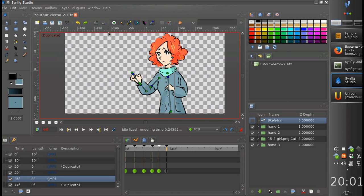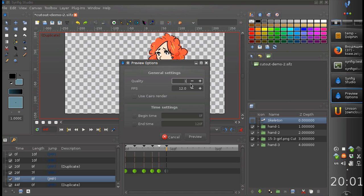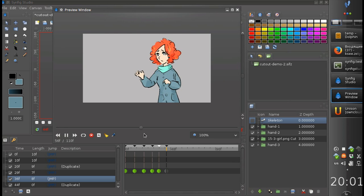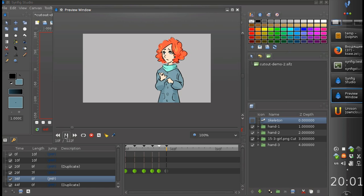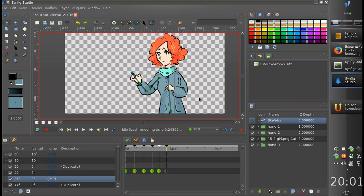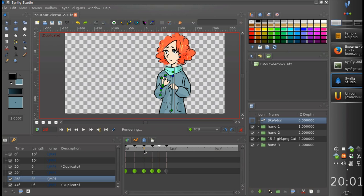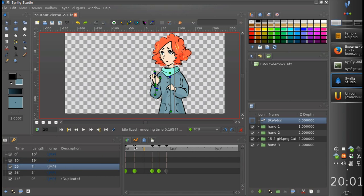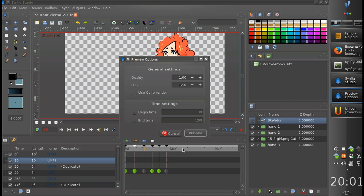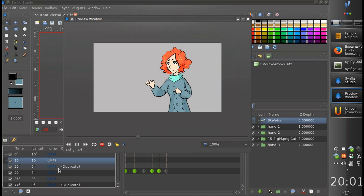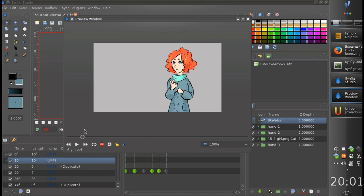Let's see what we've got. I think we're missing some secondary motion — it's something like this.